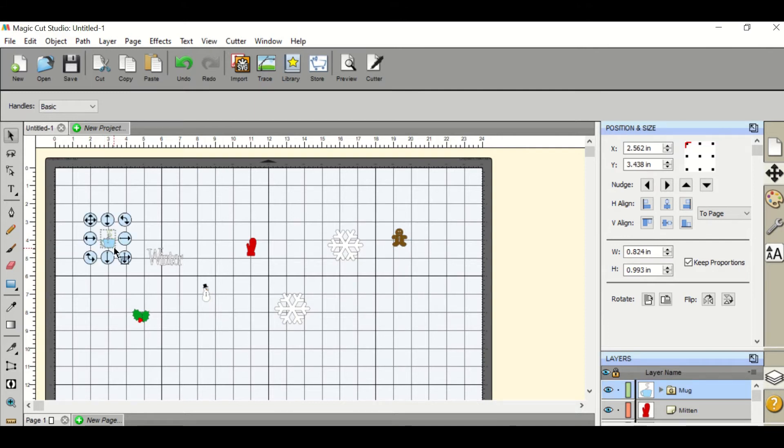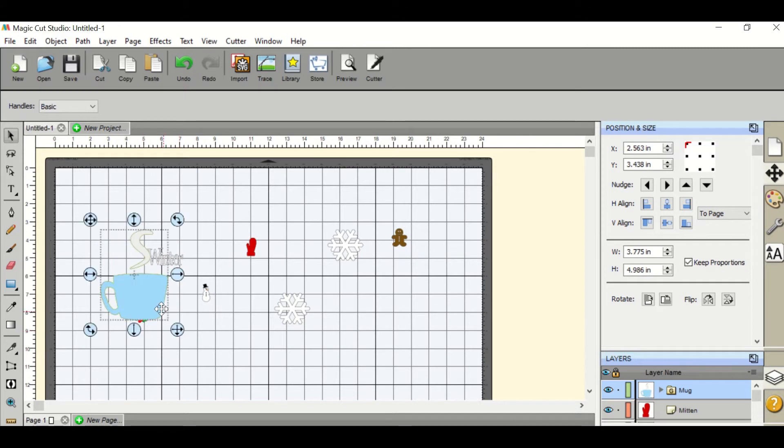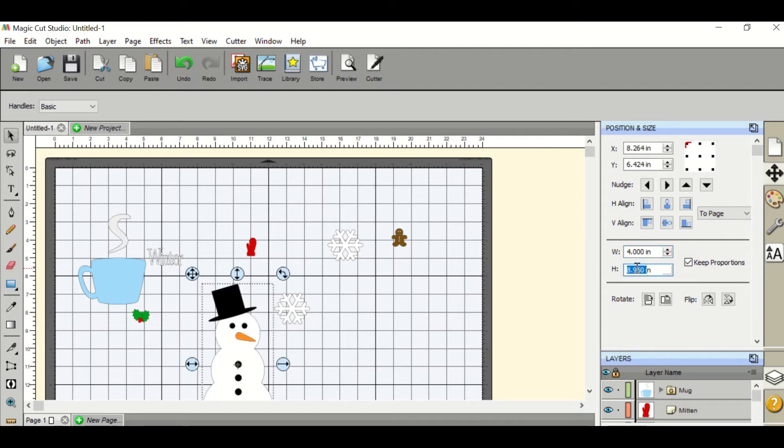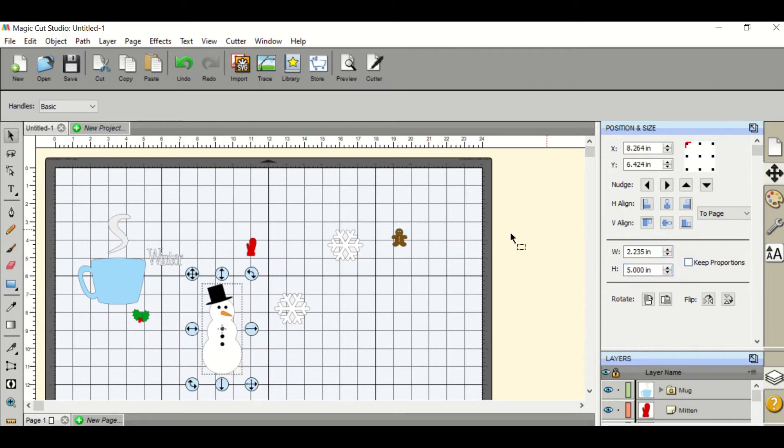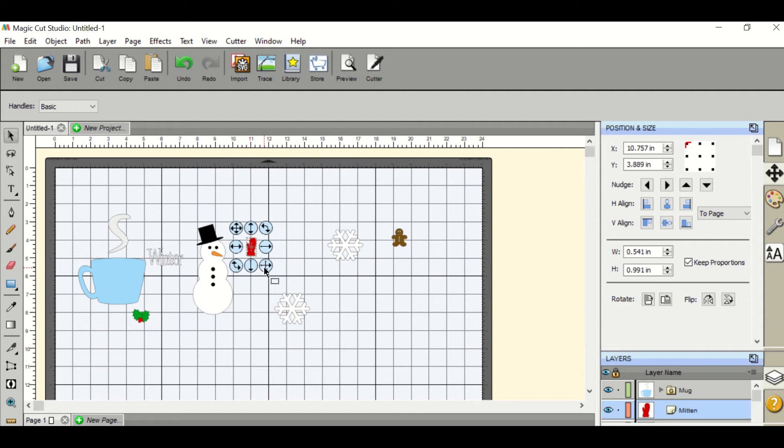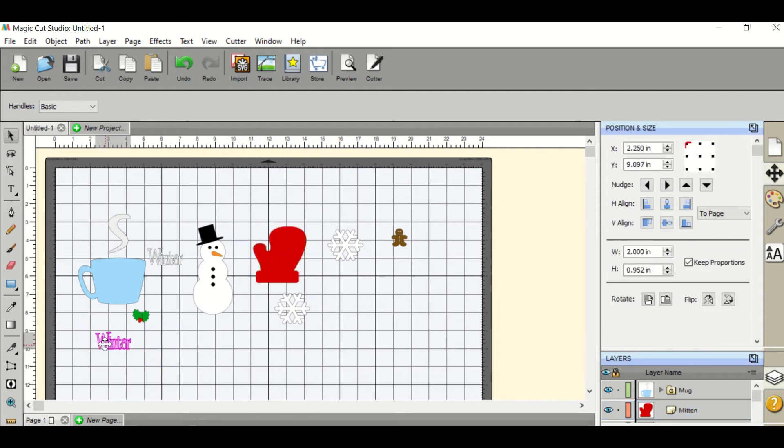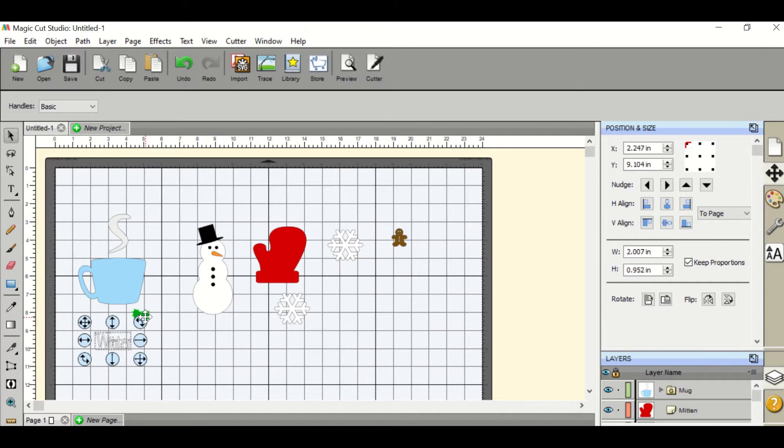You can also rotate your objects to make them fit your paper better.